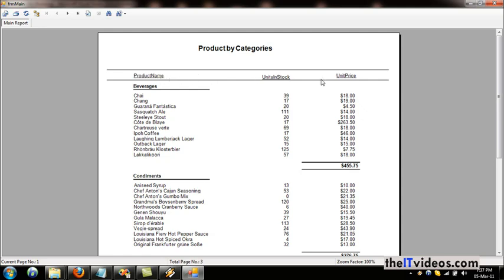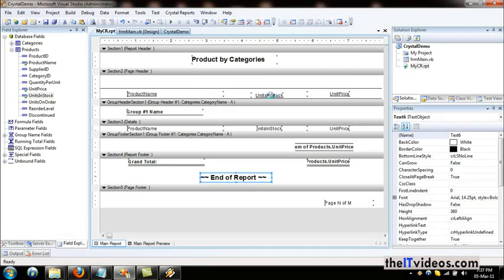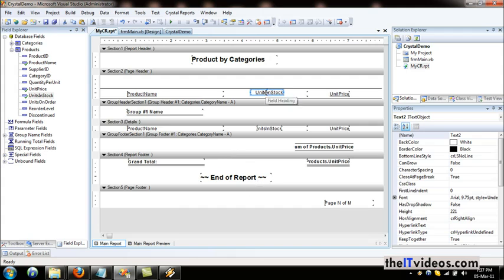So that was it. Now you have learned how to include the report header, report caption, and other elements. It is really very plain, simple, and straightforward.